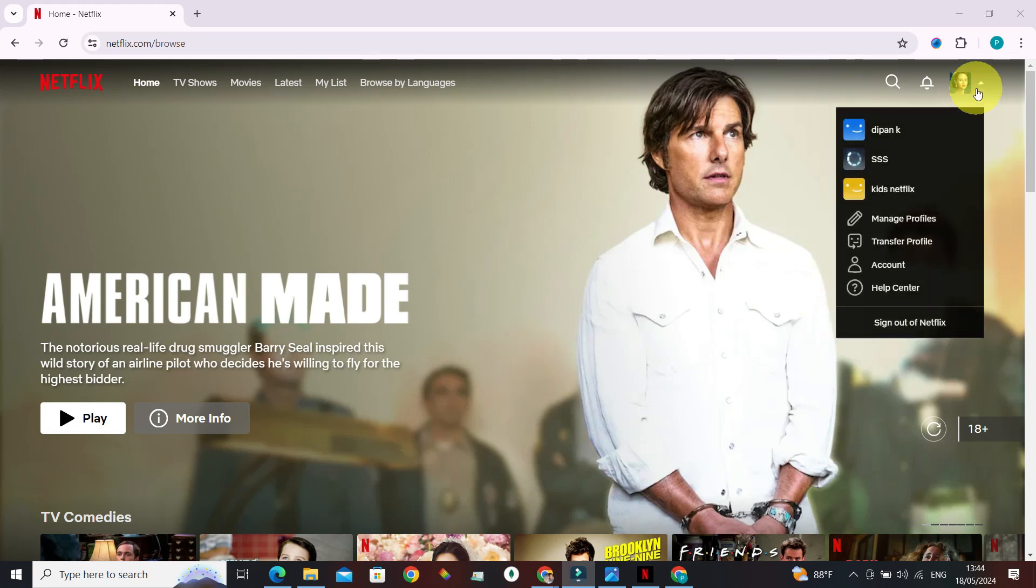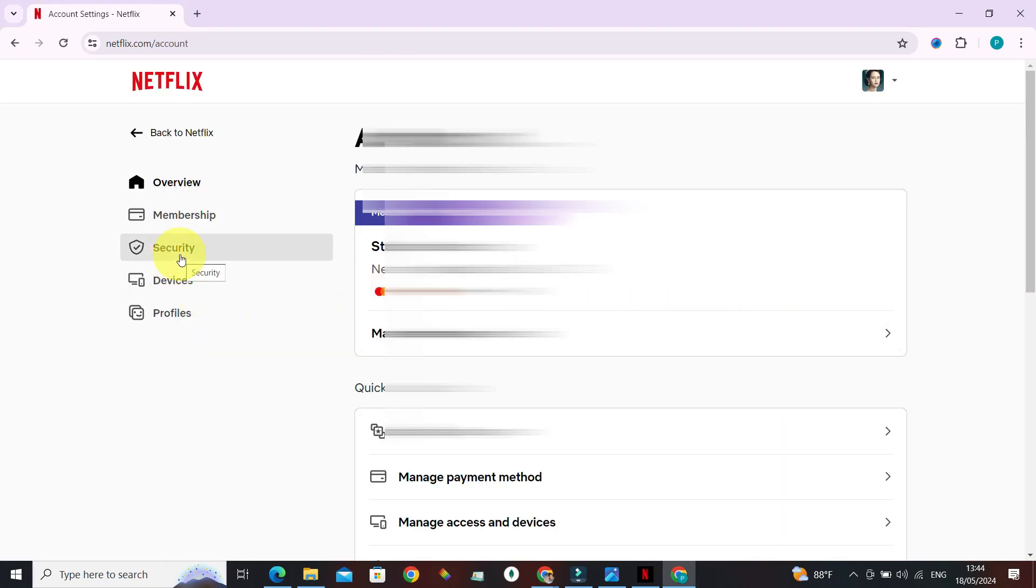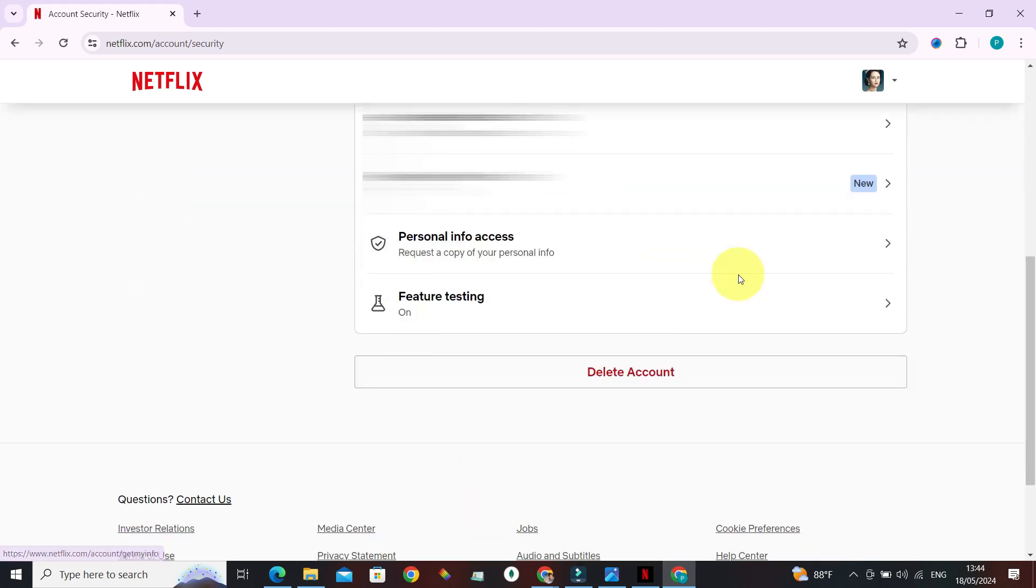to this profile avatar at the top right section and go to Account. From here, we've got a section for Security. Let's go in there. Now if you scroll down to the very bottom of the page, you can see